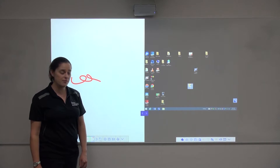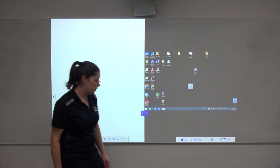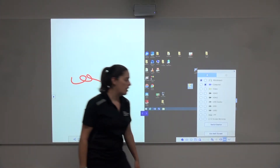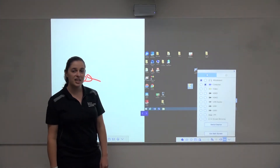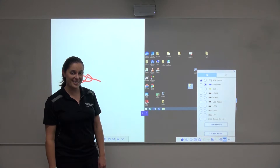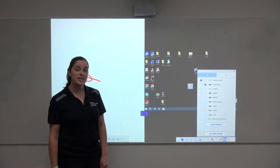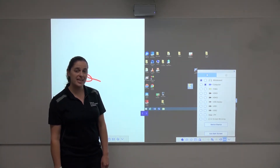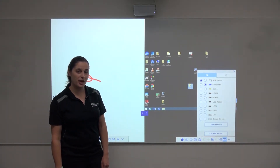If you'd like to change between different inputs, you can do so by pressing the split screen button again. To exit the split screen, press the exit split screen button.